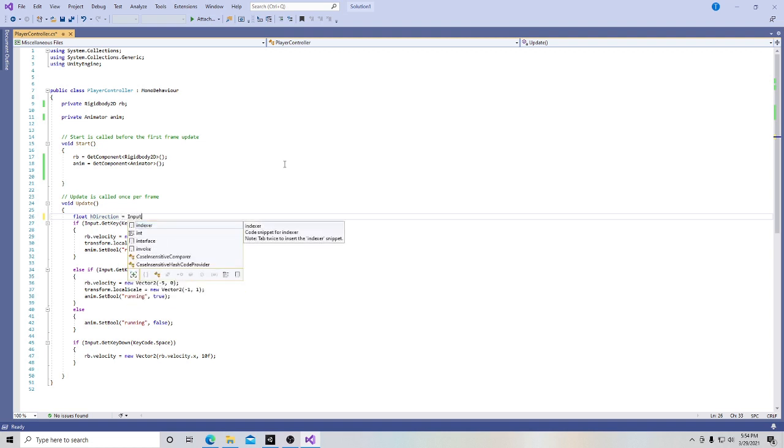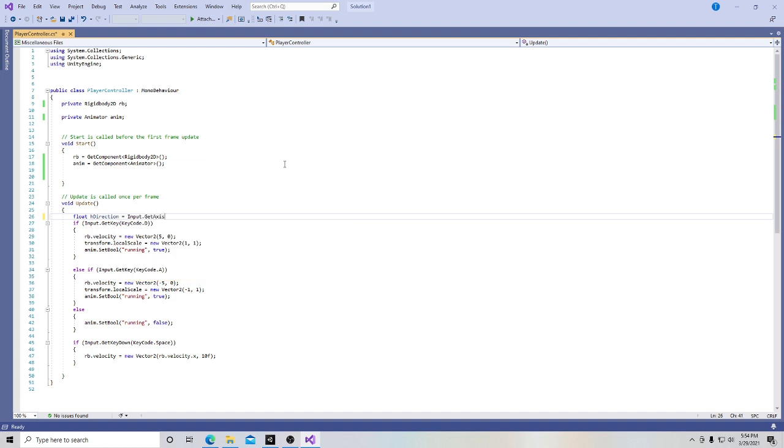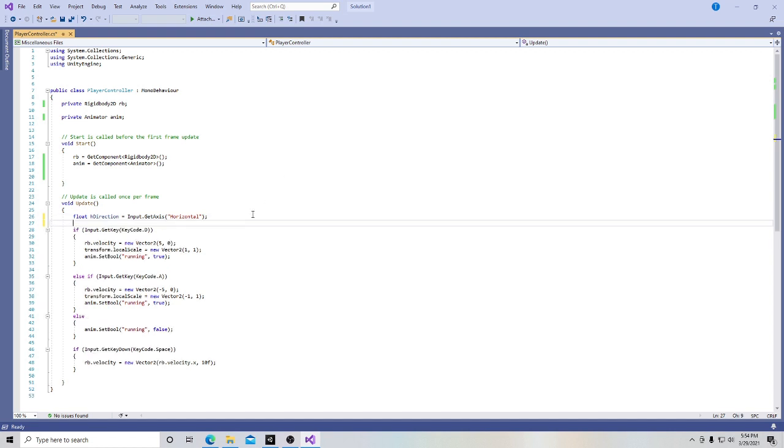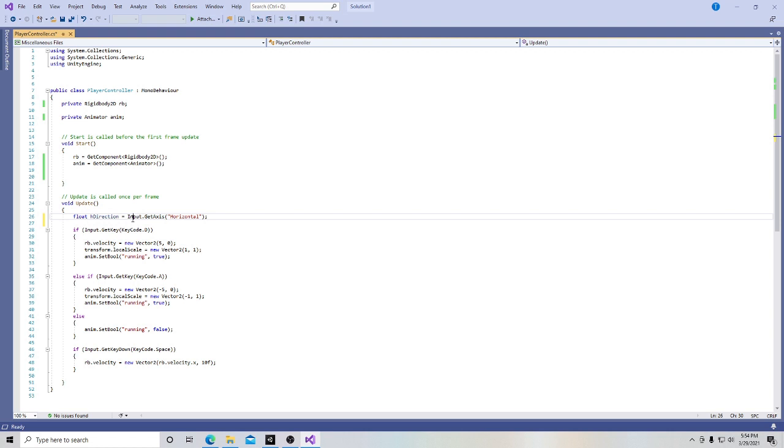And this new float we're calling h direction is going to be input dot get axis, parentheses, and we're going to type horizontal, and then semicolon. Take a little space so we can see it a little clearer on the screen. So I'm creating a new float, I'm calling it h direction. It's an input command.